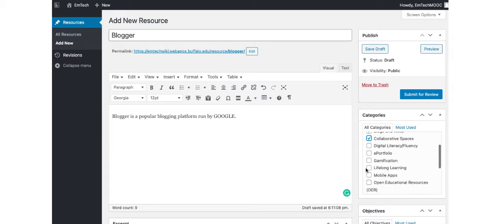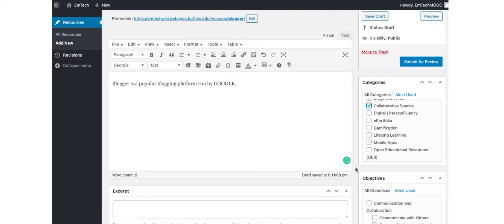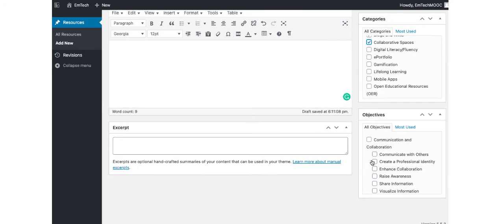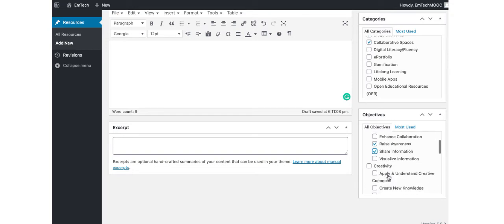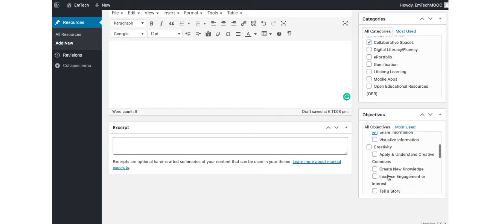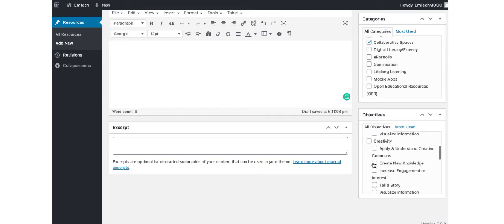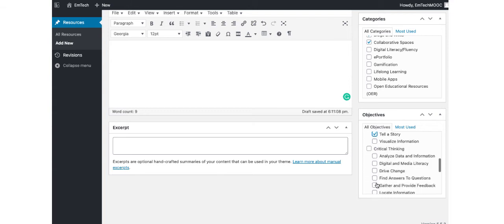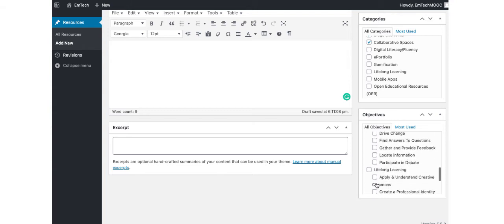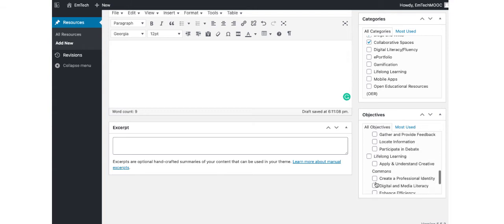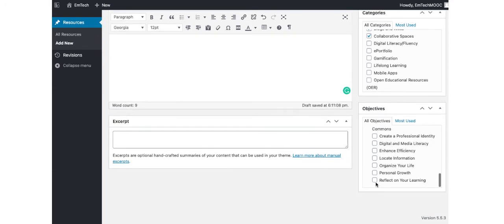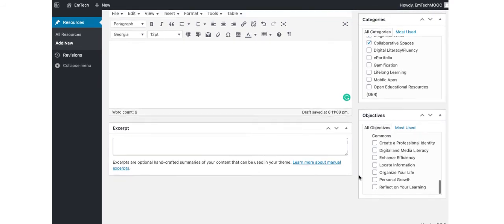For the Objectives box, please click whatever sections you believe are appropriate. Remember, just do your best to organize the tool. The Wikimoderators will go in after the submission of your tool or resource and check to make sure that all pertinent information was given. When you are finished, click on the Submit for Review button.